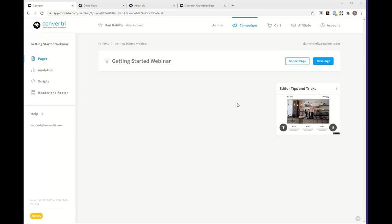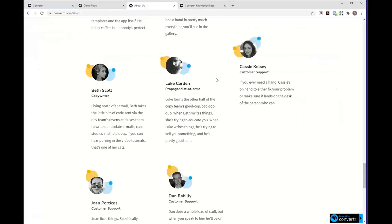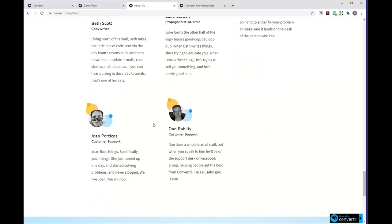Looks like we are good to go. My name is Dan and I'm going to be taking you through the webinar today. This is me on our About page, and I'm usually in our support desk or our Facebook group helping people out with any questions they have with Convertory — whether they're new members or even experienced members. That's where I spend most of my time, and hopefully today we can build up your experience with Convertory.